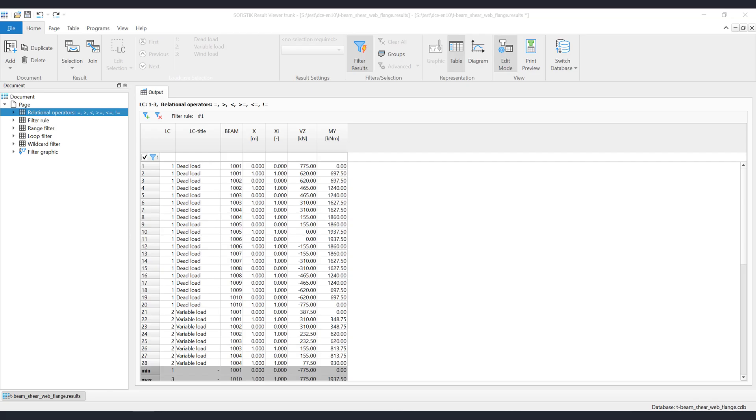Welcome to the Sophistic Result Viewer documentation. In this video we will show how you can manage the filters in Result Viewer.